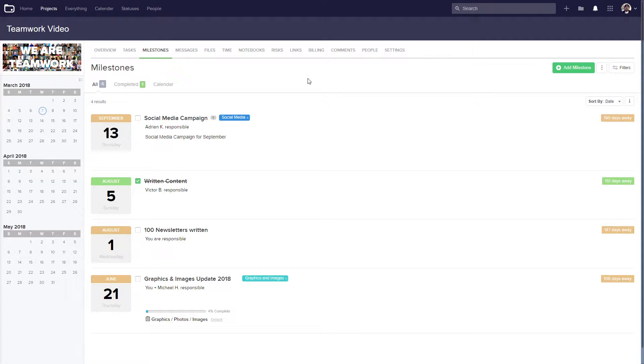So here we are in the Milestones tab of our project, and we can see a full list of all of our milestones in this project.